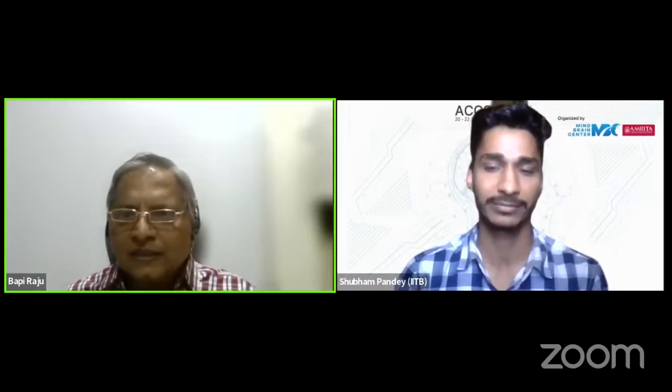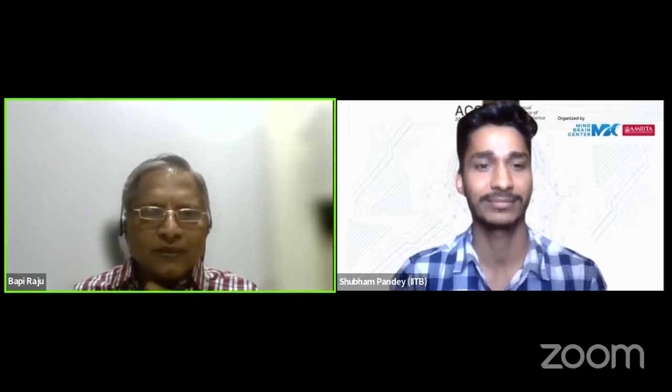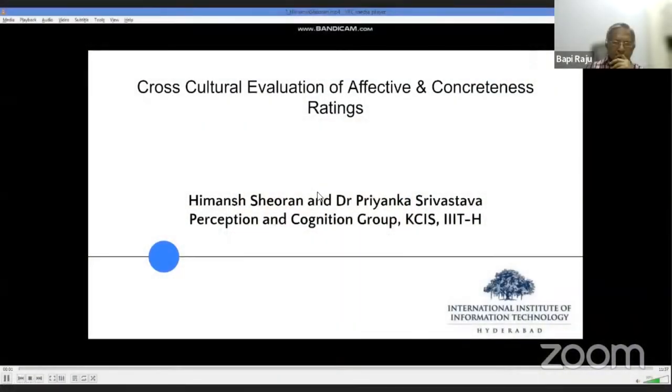Thank you, Shubham. The next presentation is 'Cross-Cultural Evaluation of Emotional Words on an Indian Population,' a recorded presentation from Himansh and Priyanka Shrivastava from IIIT Hyderabad.